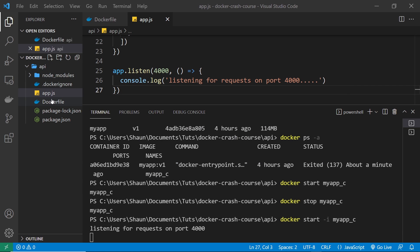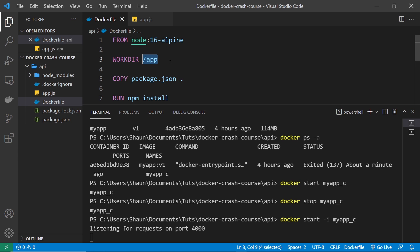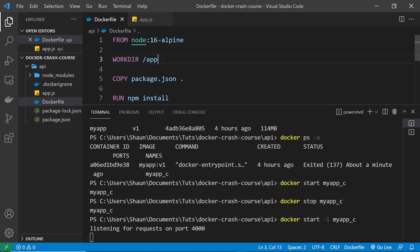We can map folders on our host computer to specific folders inside the container, so that if something changes in those folders on our computer that change would also be reflected in the mapped folders in the container. For example, we could map our entire project folder — the api folder — to the app folder in our container, which is where all the source files are, as specified in the Dockerfile. That means if a file is created, deleted, or changed in this api directory, that change would automatically be reflected inside the container.